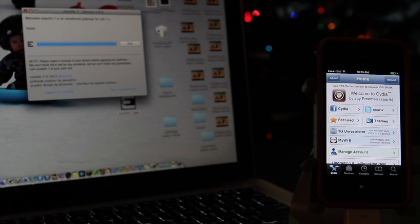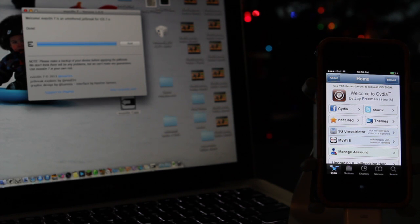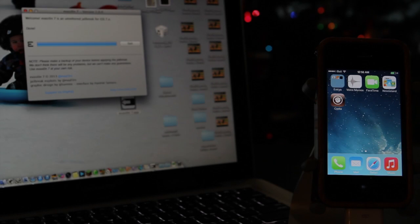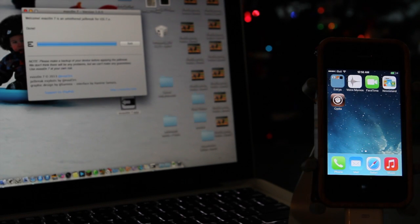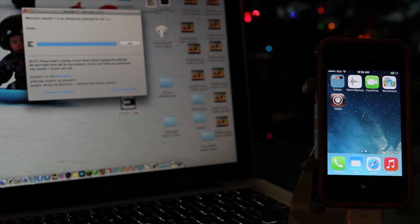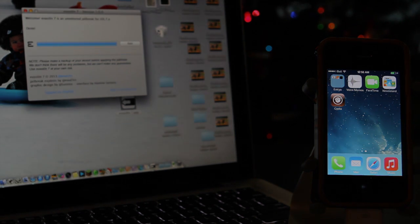And of course, this jailbreak is working on all iOS devices running iOS 7.0 through 7.0.4. Now, if you do jailbreak, make sure you don't update when Apple releases its new iOS because likely you're going to lose the jailbreak and who knows when you'll be able to jailbreak it again.